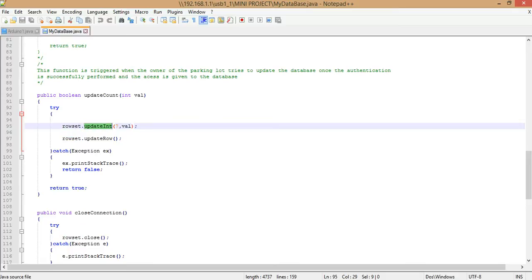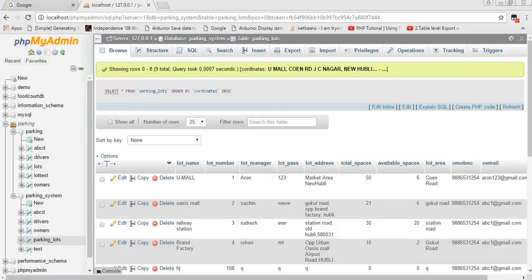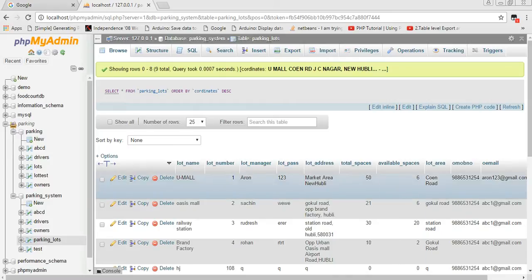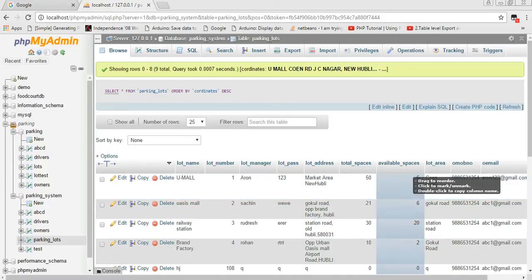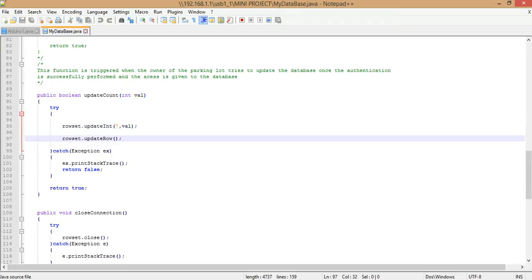There is a standard function to update an attribute value onto the rowset, which is then updated onto the main database. We use rowset.updateInt() for updating an integer value onto a database column — you specify the column name and pass the value. In our case, referring to the database, the seventh column is available_spaces, so we update that column with the new value passed from the COM port, which is originally passed from the Arduino.